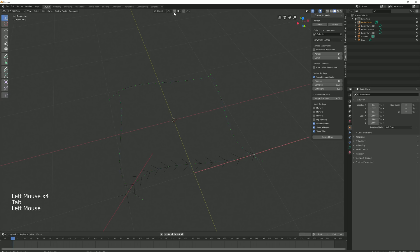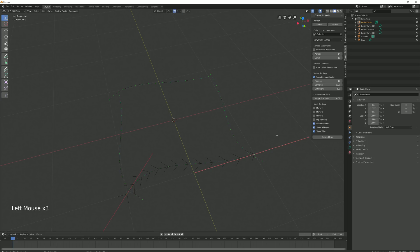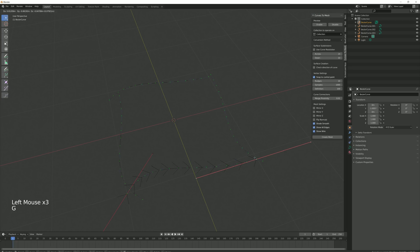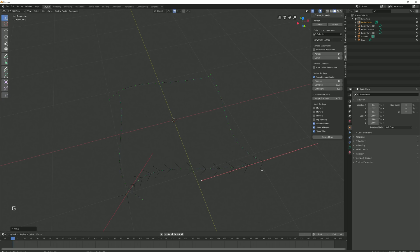Click the Snap tool, a little magnet at the top. If you click the drop-down box right next to this and select Vertex. Now when you move a control point, it will automatically snap to the next nearest control point.